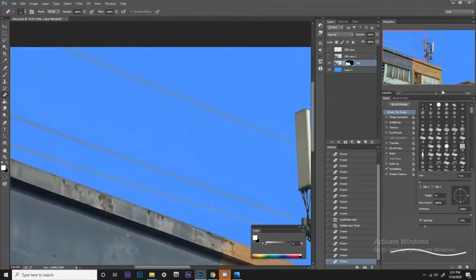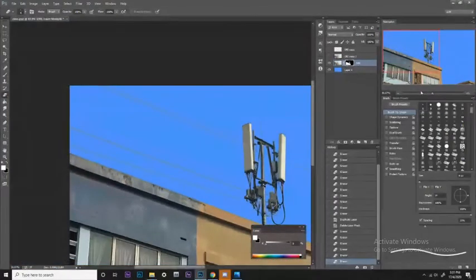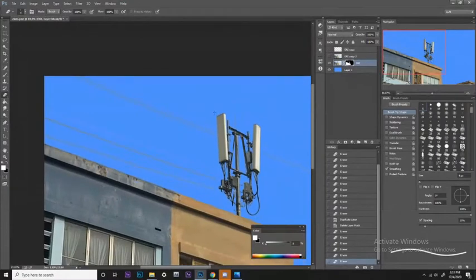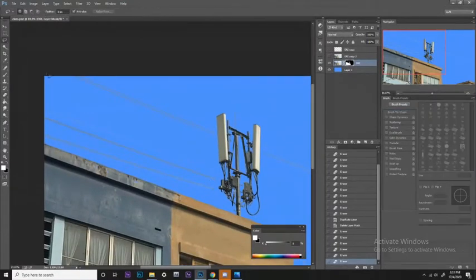Okay, I think we've already removed everything that is very close to that area. We can just use the lasso tool to quickly remove the rest.